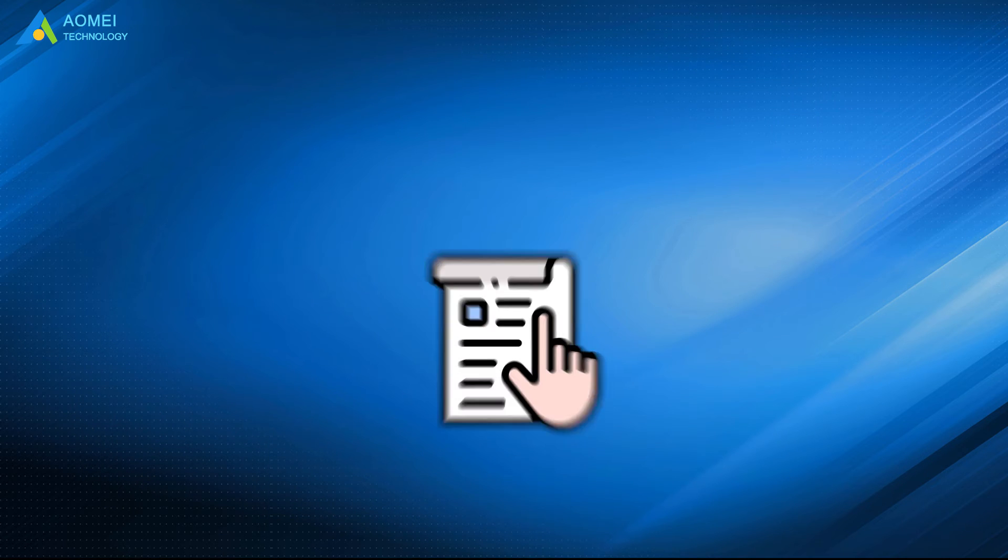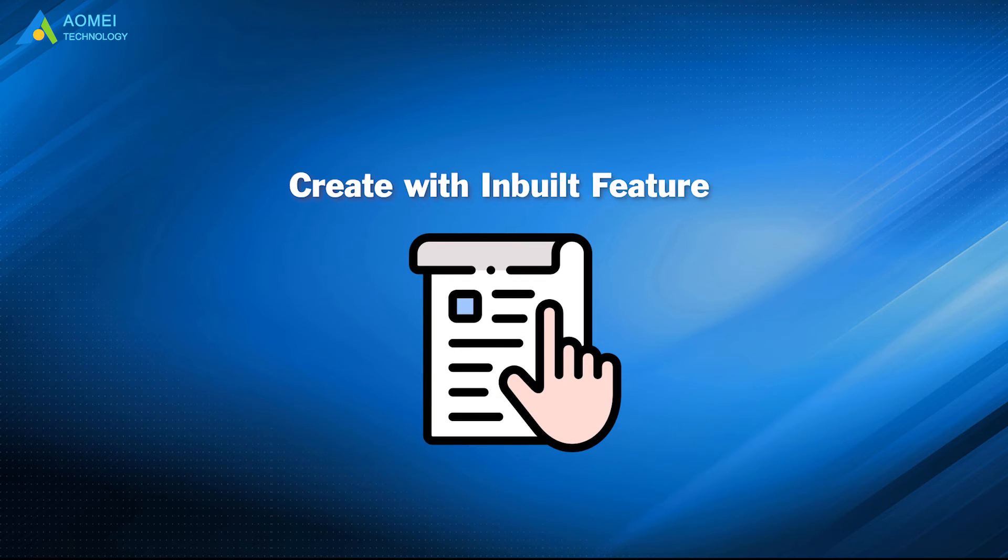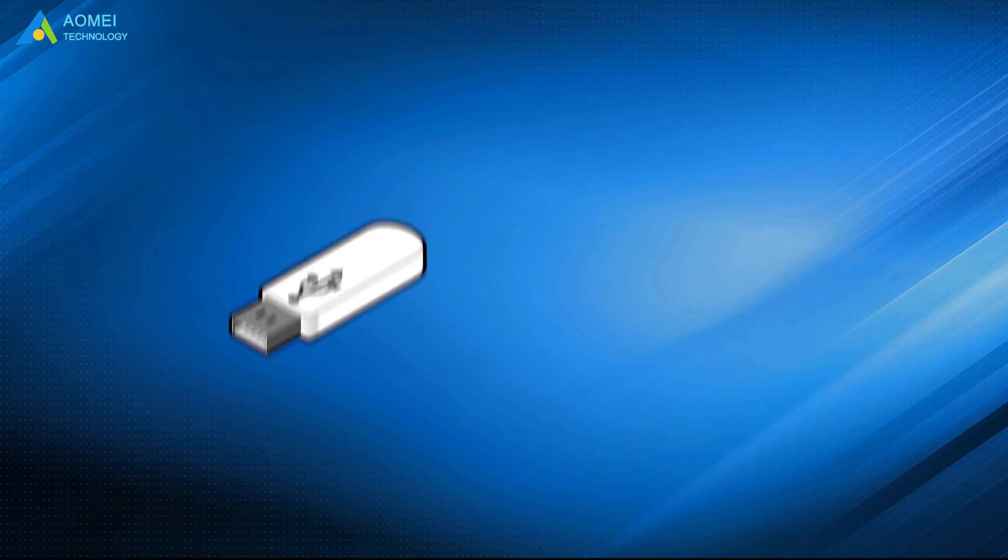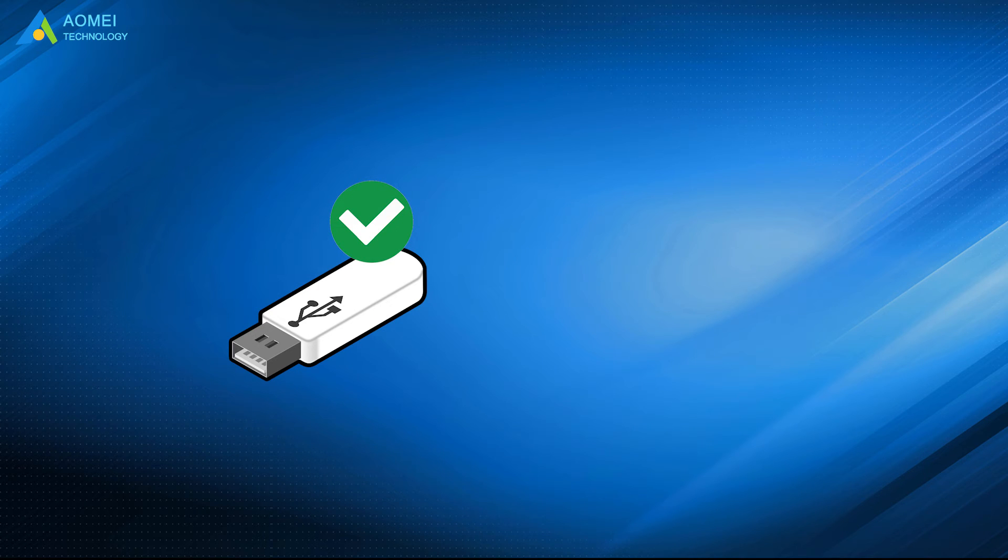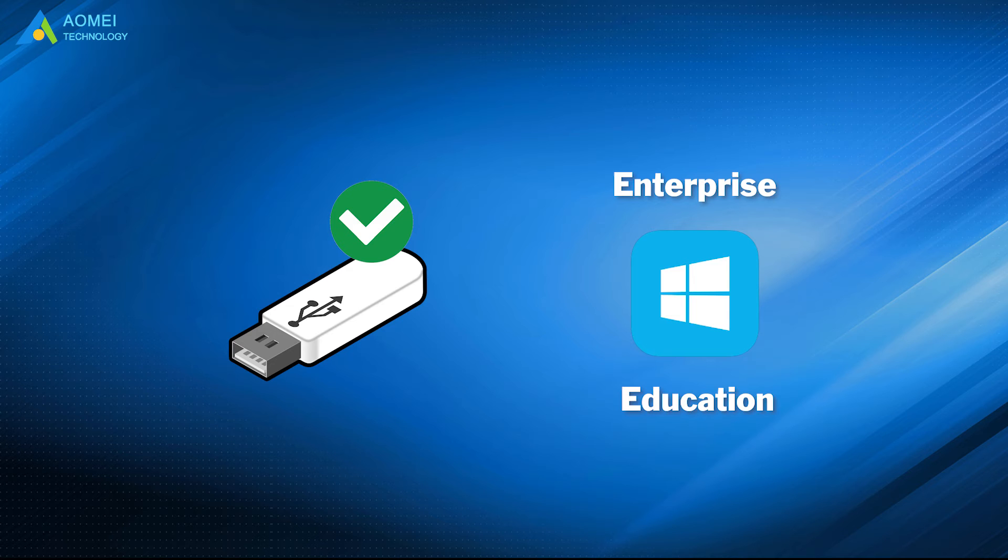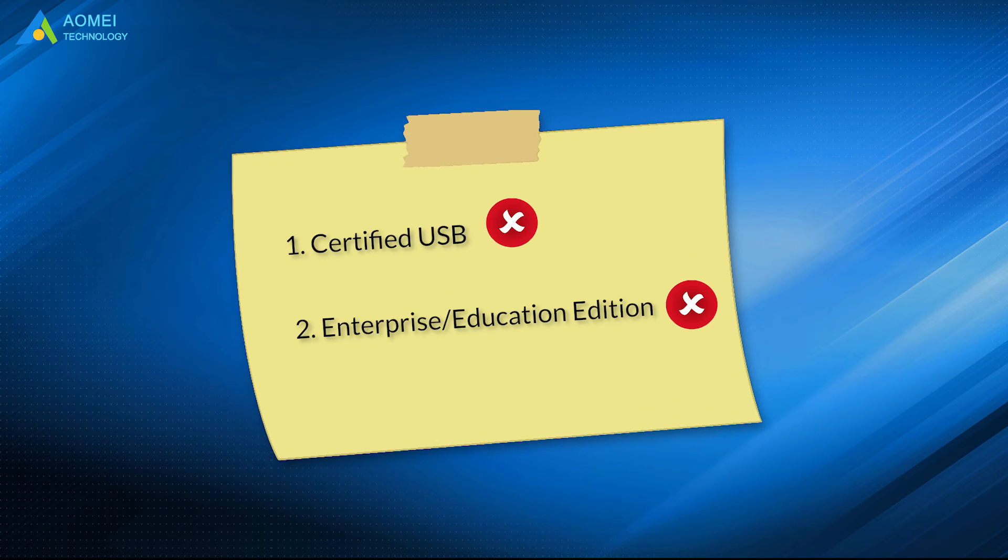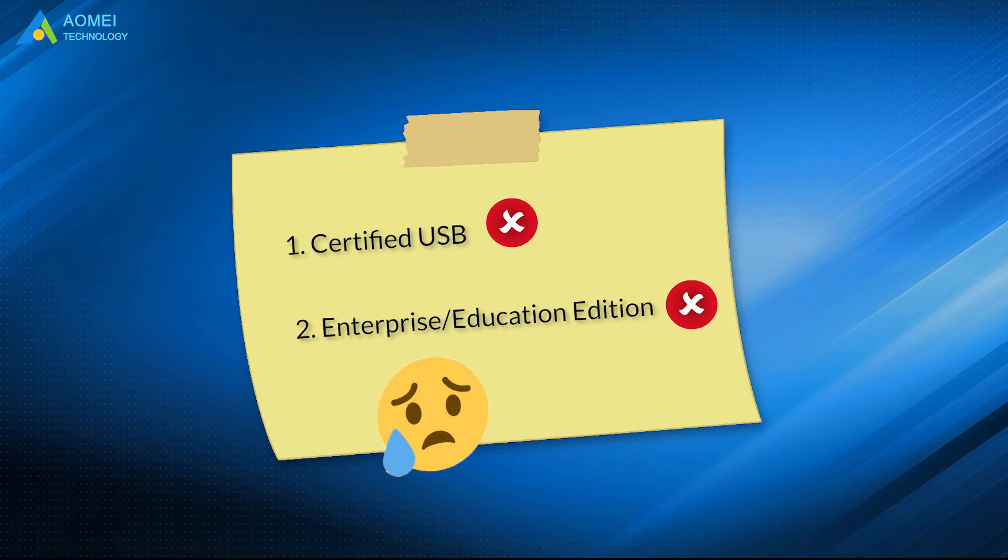If you hope to try the first way, your USB must be certified for Windows 10 to go, and your OS edition should be Enterprise or Education. If these two requirements are not met, you will be failed.